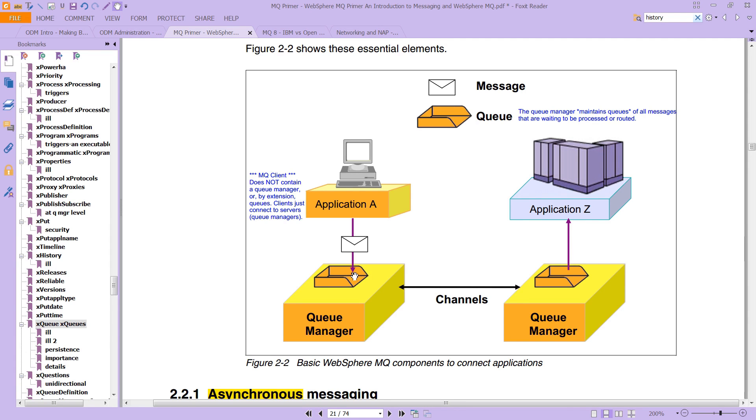The queue though, notice how the queues are all drawn on top of the queue manager. That's because you cannot have a queue without having a queue manager. The queues exist on the queue manager.